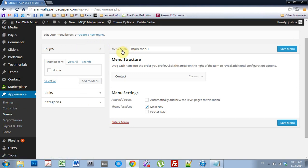Now, if you haven't already set it up, you're going to have to put a menu name in. I just type it Main Menu and hit Main Nav. That means it's going to be up at the top.